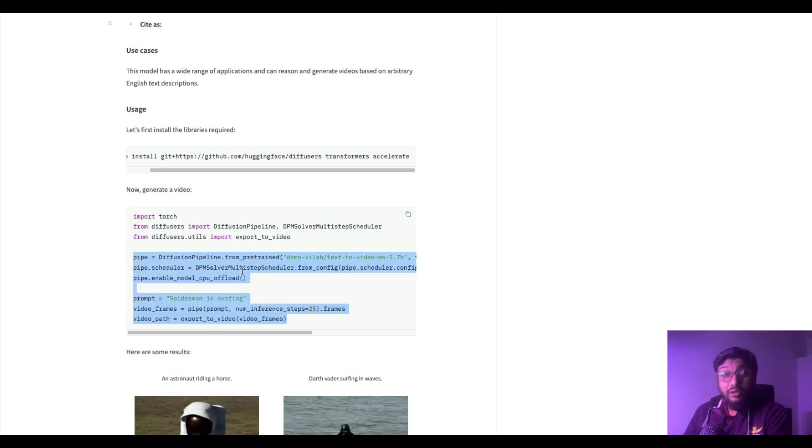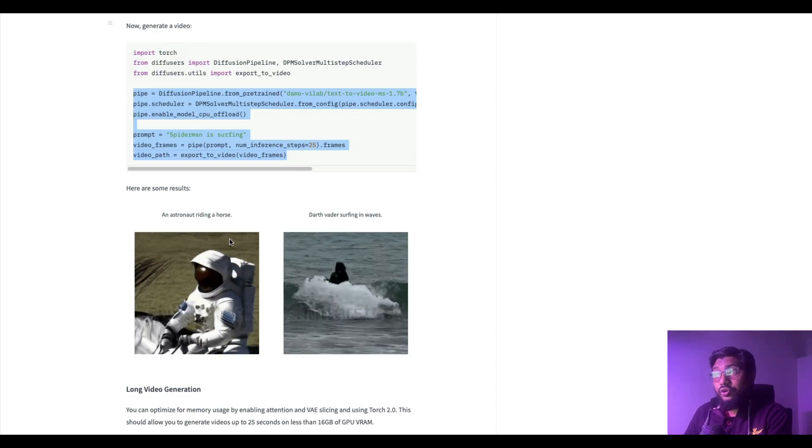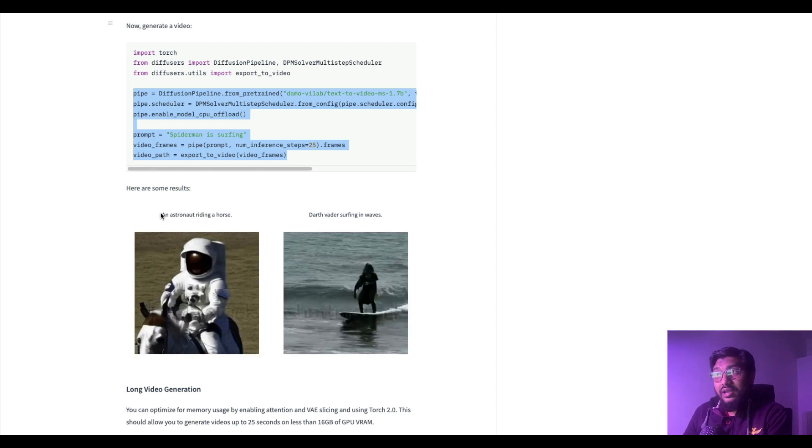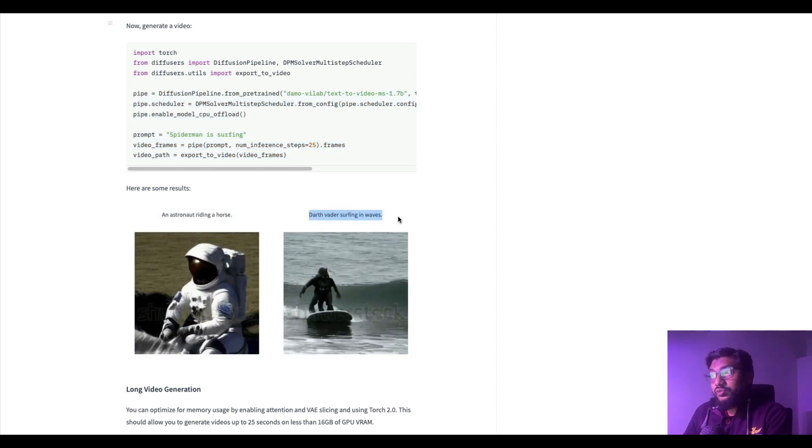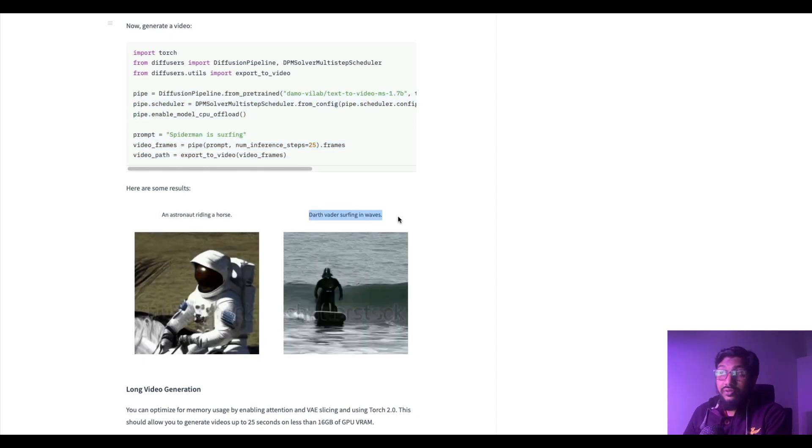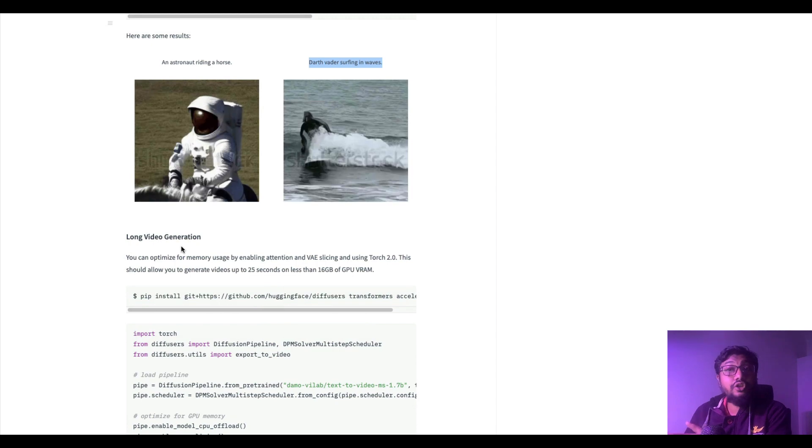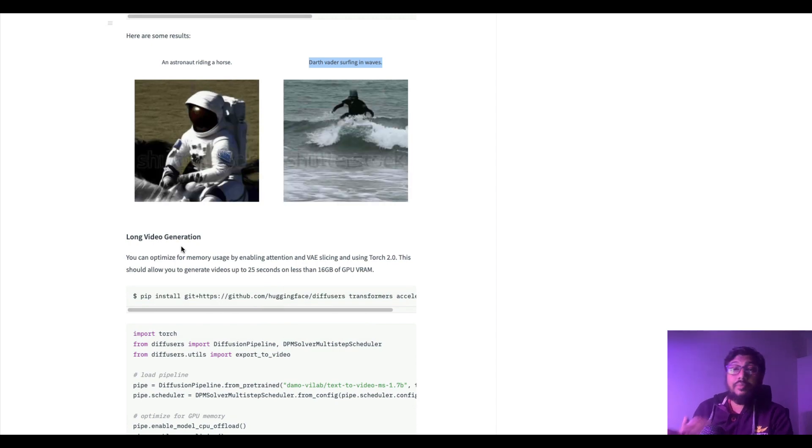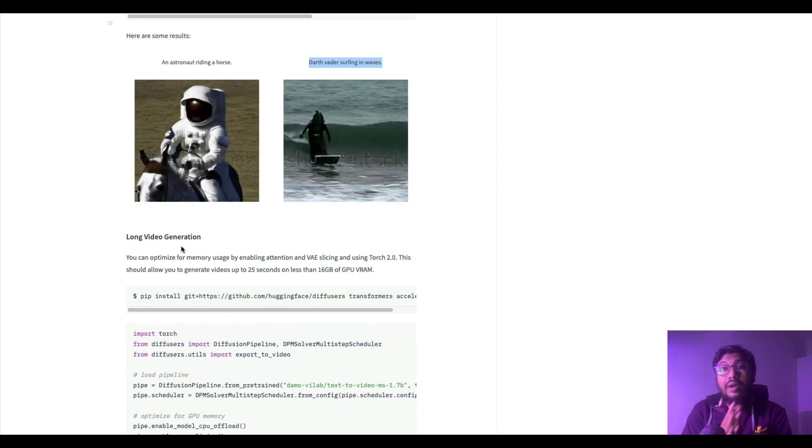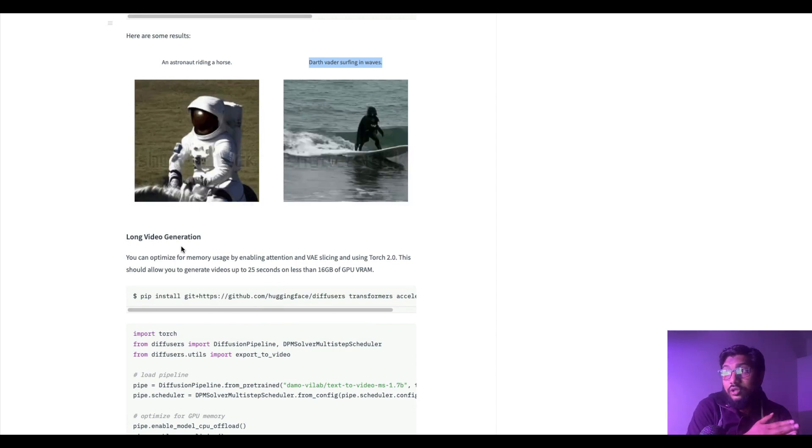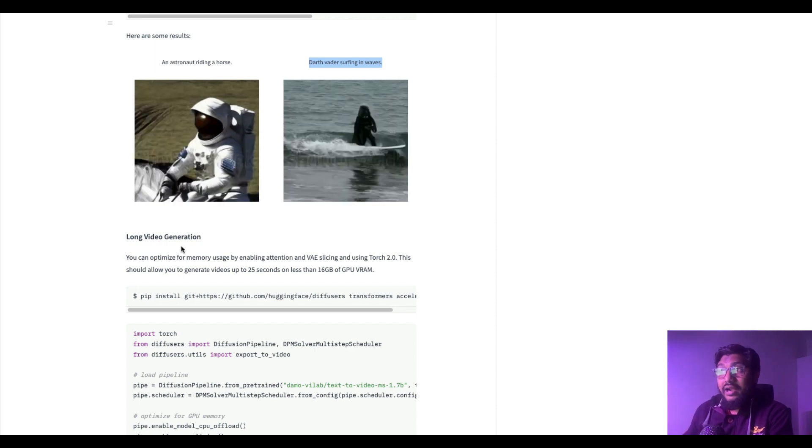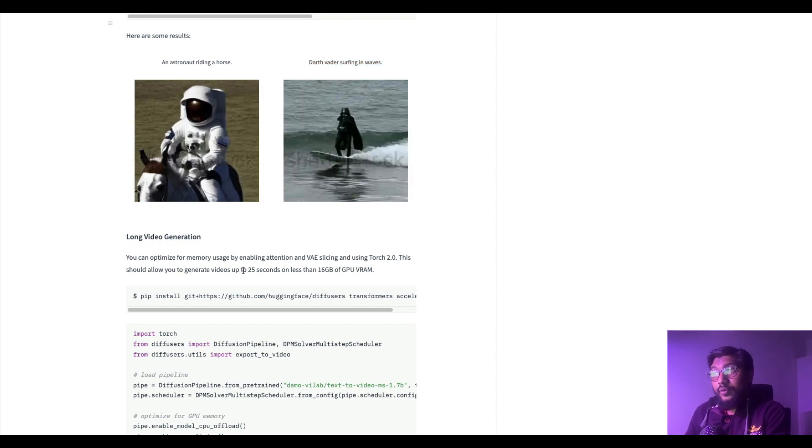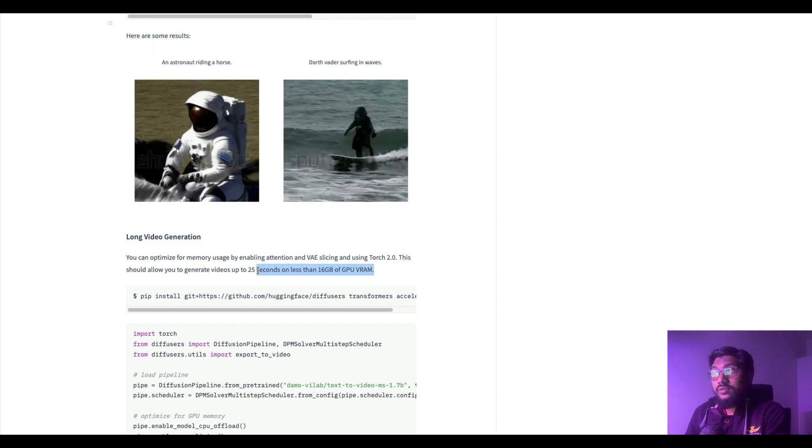If you are familiar with Stable Diffusion you know there are different kinds of samplers that we used to use in Stable Diffusion. So here we are using DPM solver and then a simple utility to export the video.